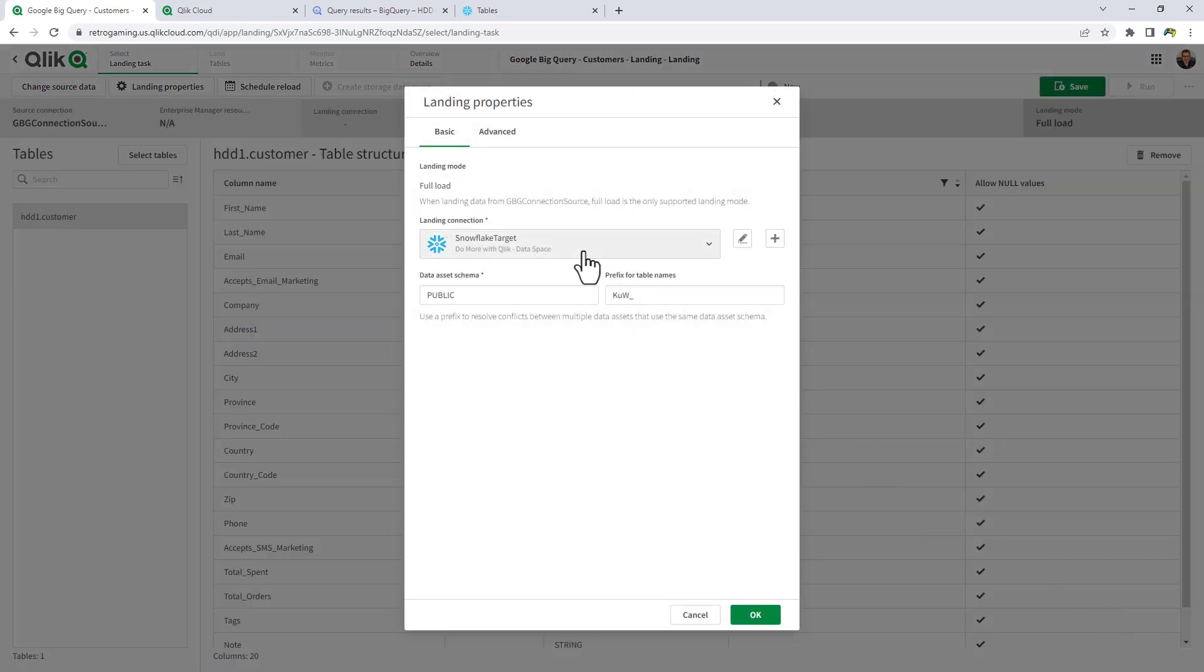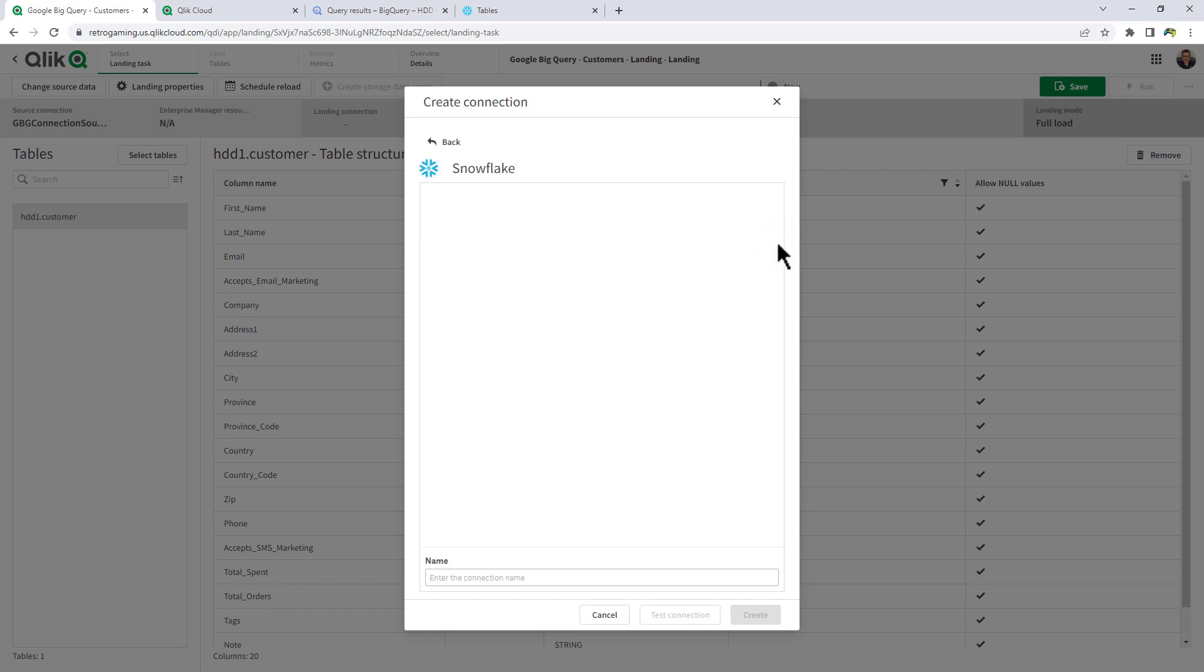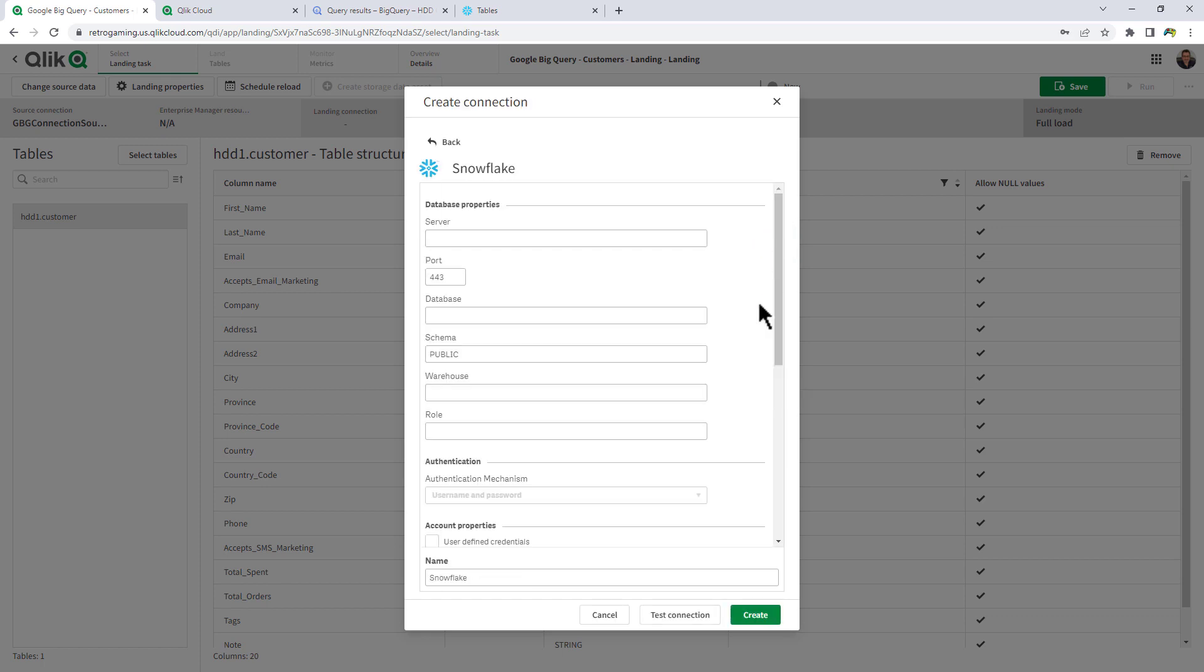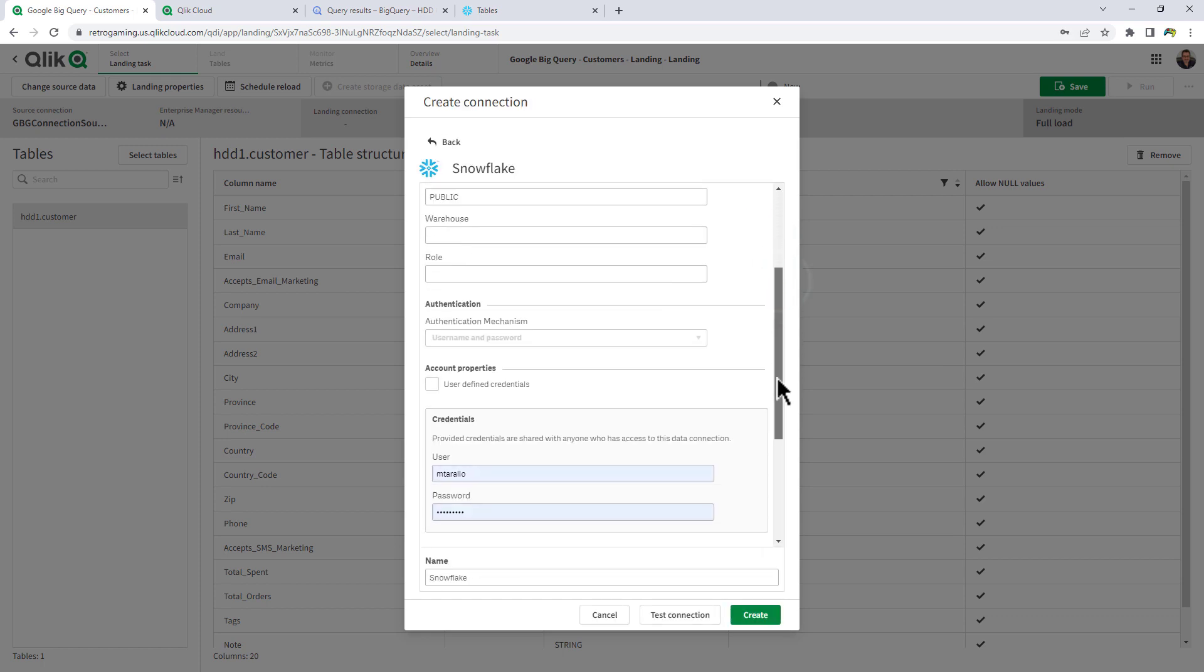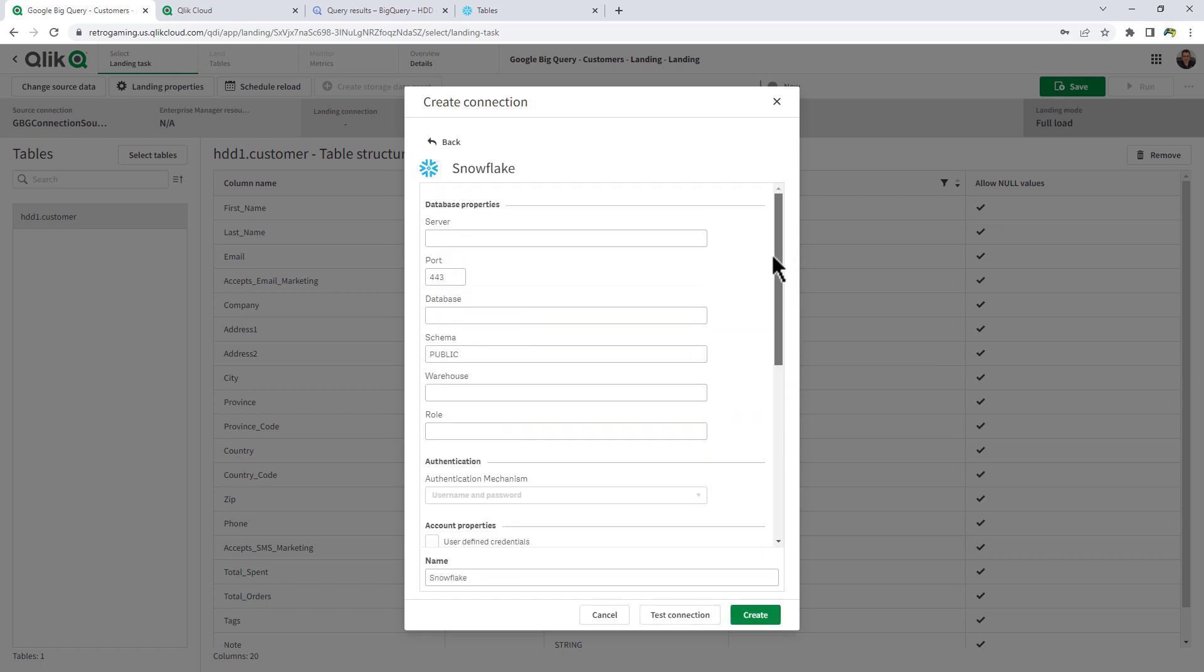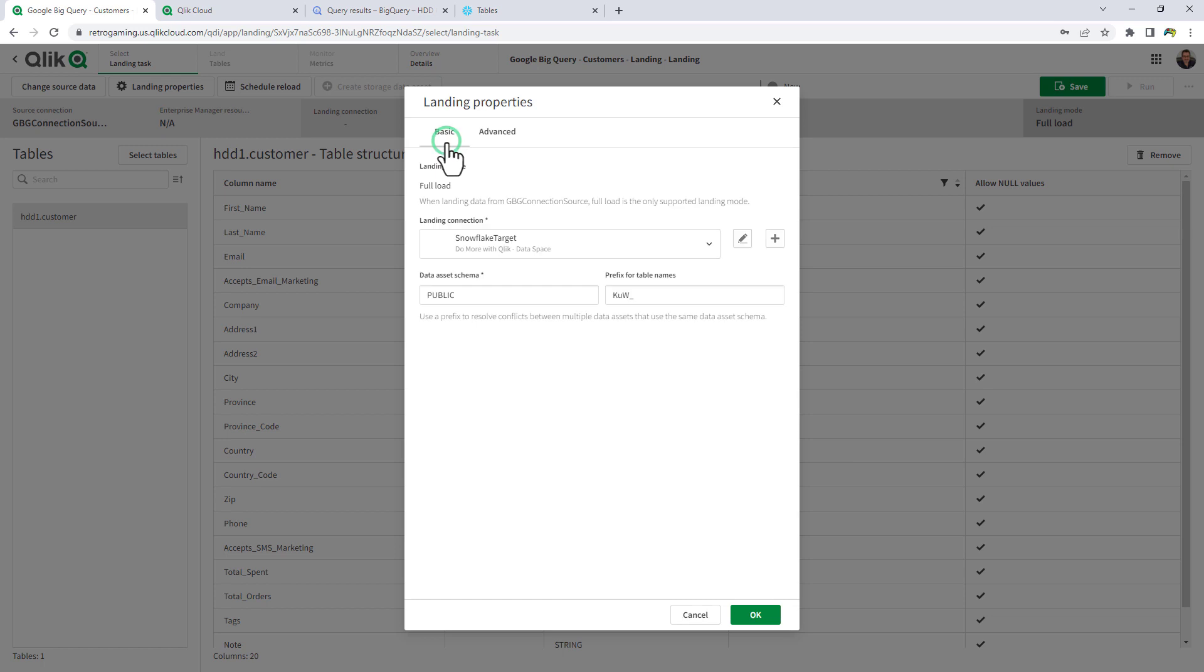And now we're going to drop it to Snowflake. So as of the recording of this video, the only target that is available is Snowflake. So if I click the plus icon, it will allow me to input the information I need for Snowflake. But I already have one here.